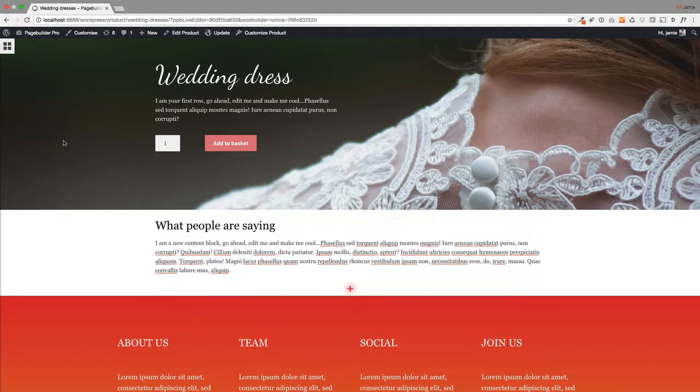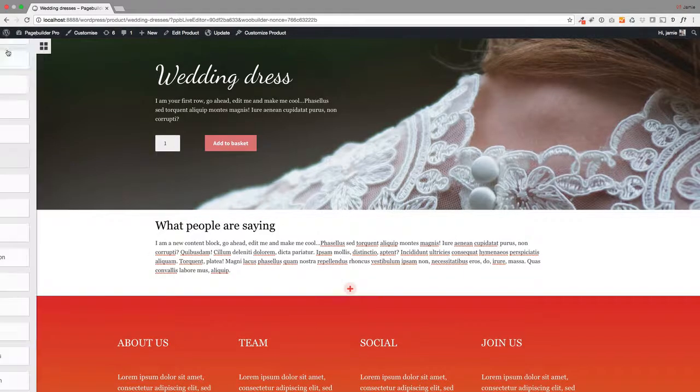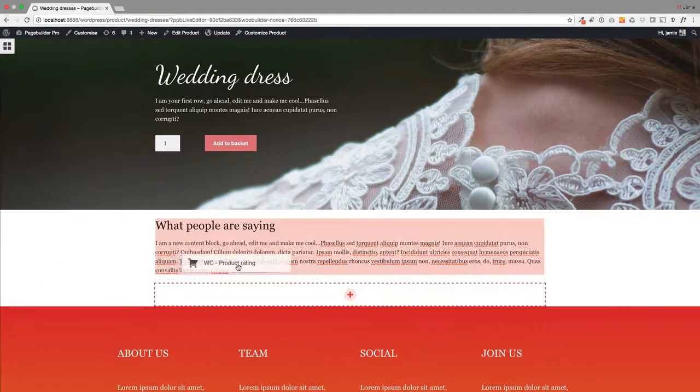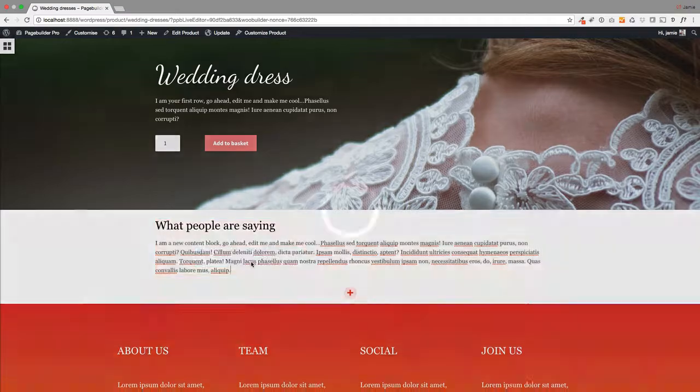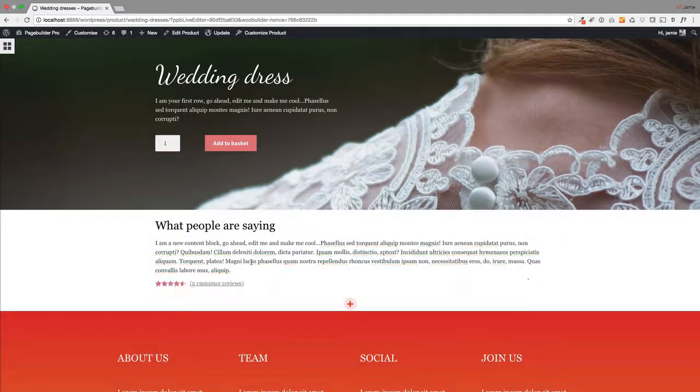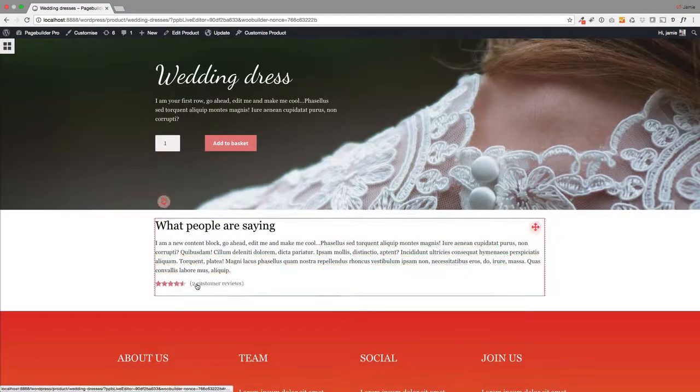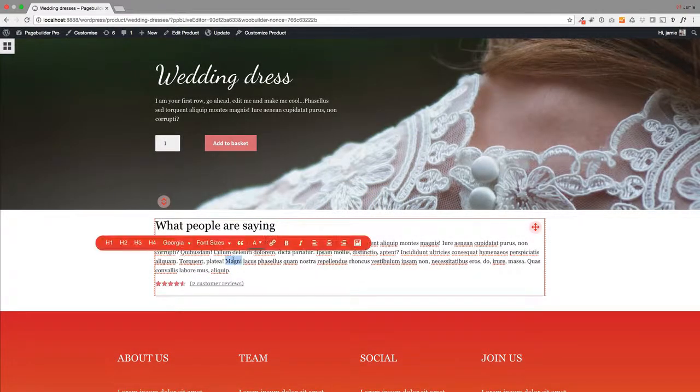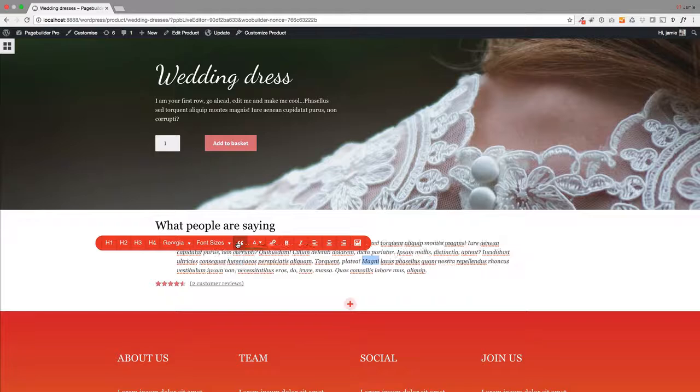We have this Product Rating module. You can just drag this in here, and I'll just show you what product ratings you've got. I'm going to make that a quote.